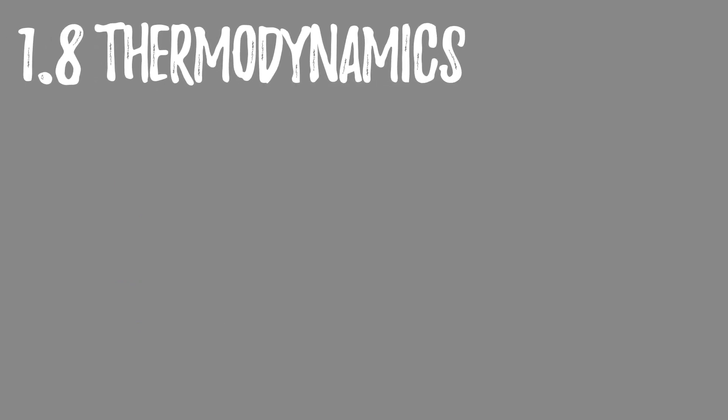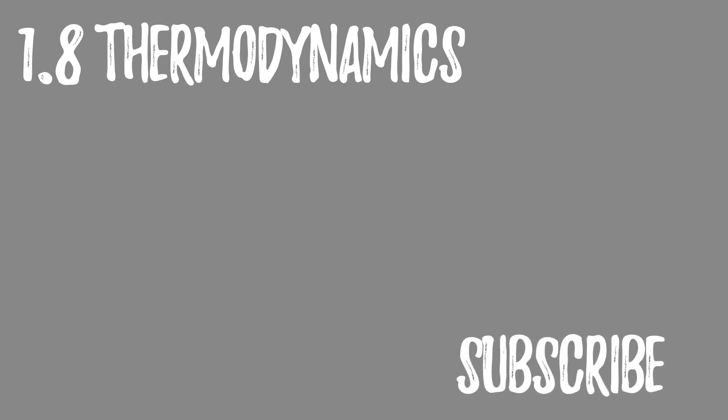Thanks, chemists, for watching this Bales Chemistry video. More thermodynamics videos are up here, or click down here to subscribe.